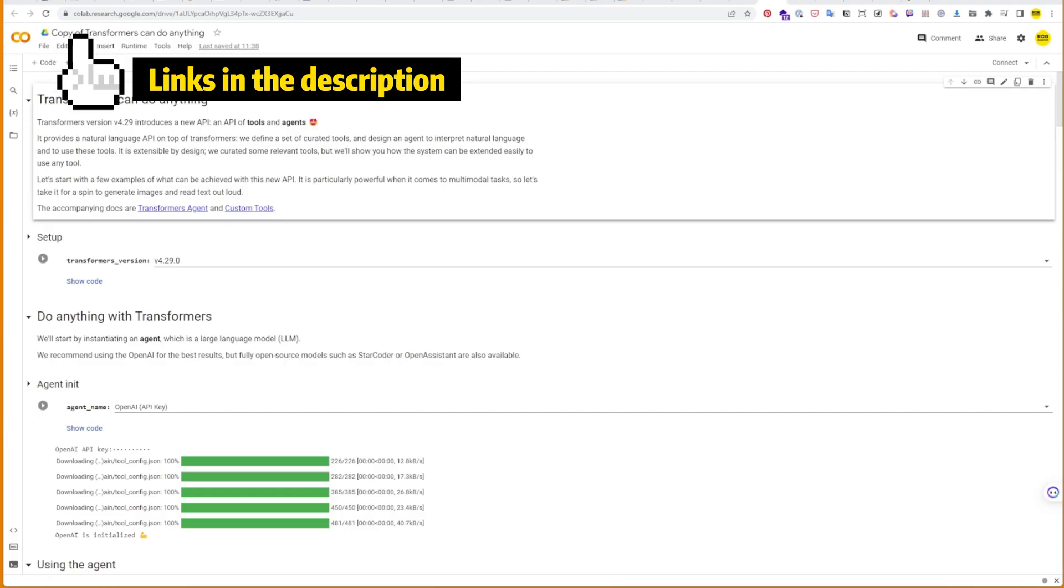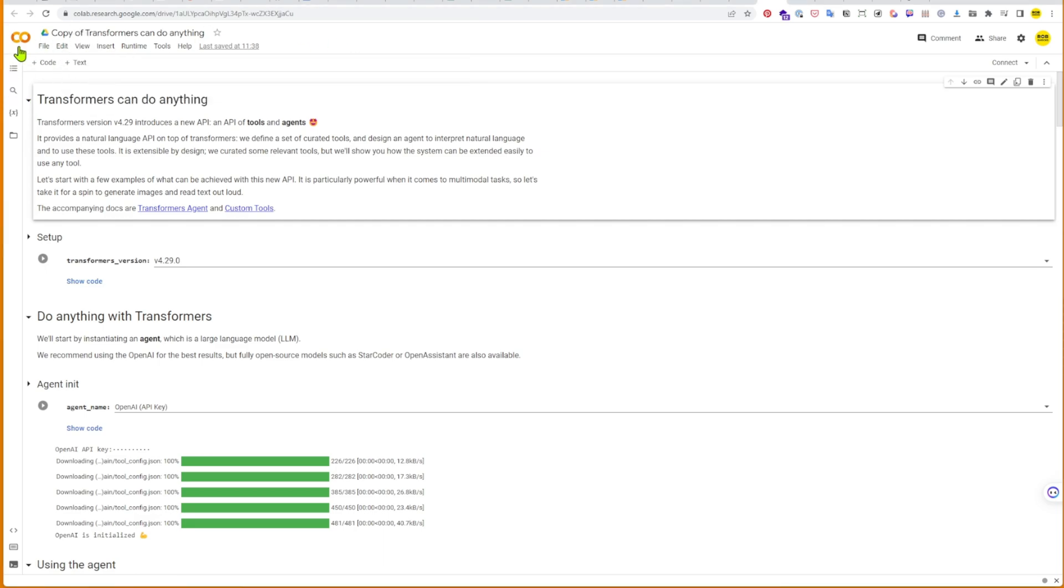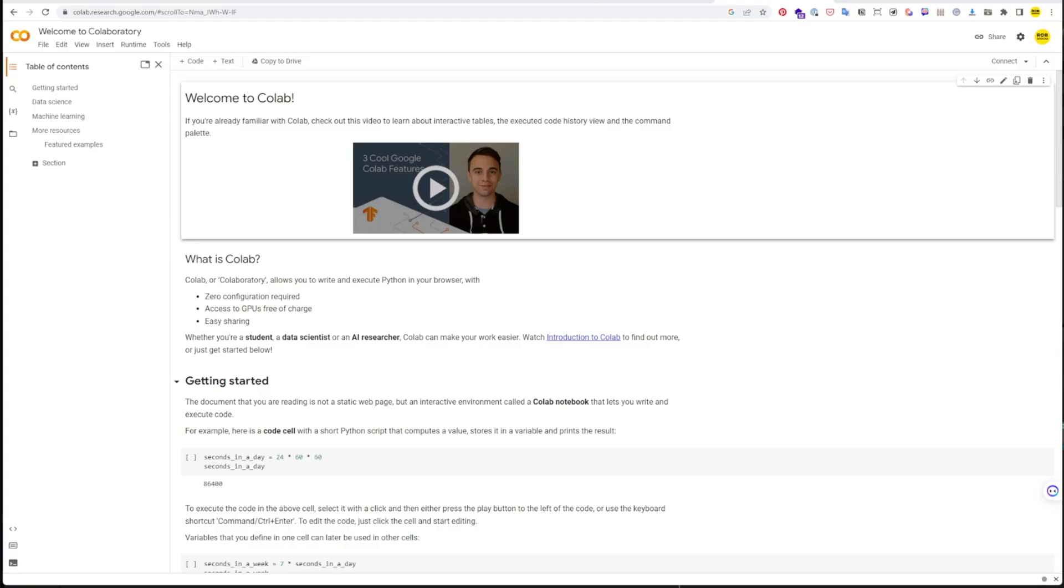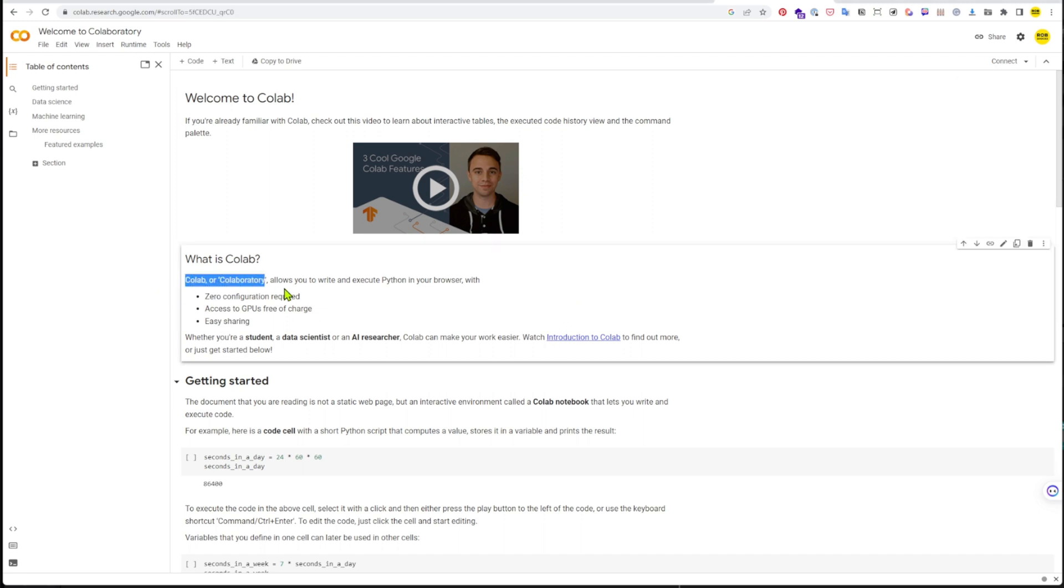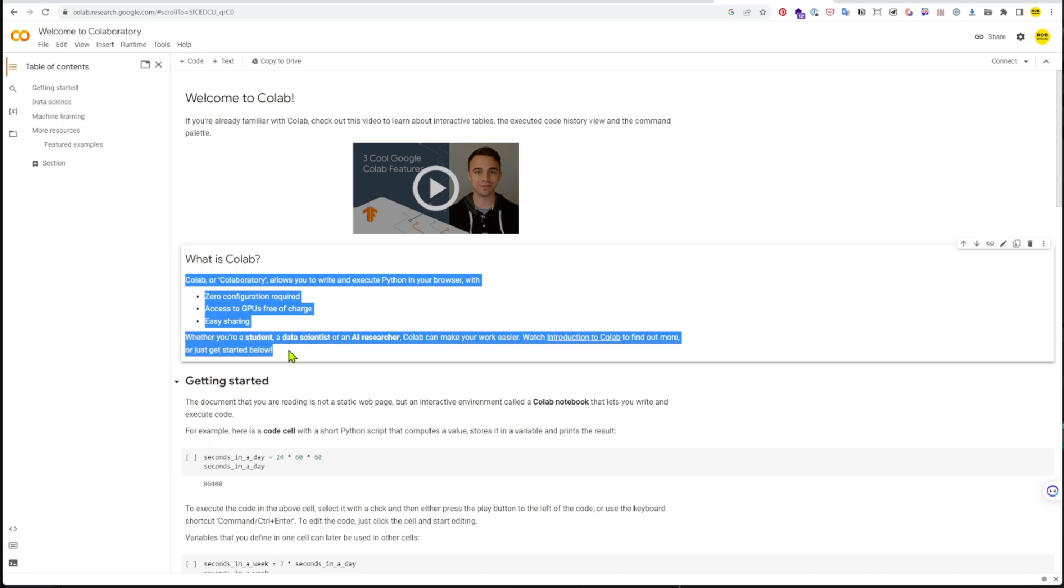To get started with Transformer Agent, open this demo collab from HuggingFace. If you're not familiar with Google Collab, it's a great tool that allows you to start a small cloud runtime where you can try out and collaborate on Python scripts and implementations. Basically, you could do this on your own machine, but Google Collab gives you a very quick way to spin up a Python-based environment where you can try out this tool. It's free, but it offers the ability to buy credits for more powerful processing.